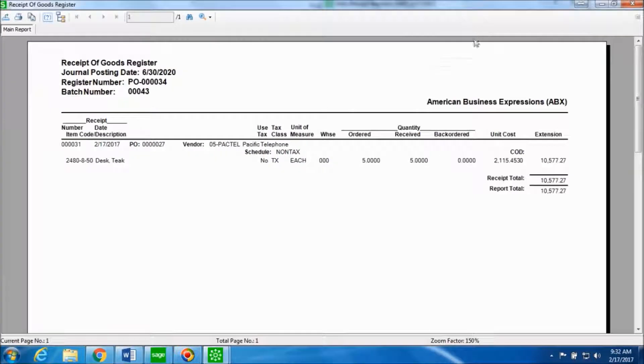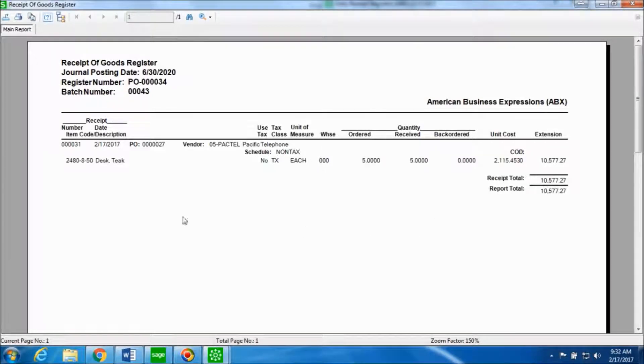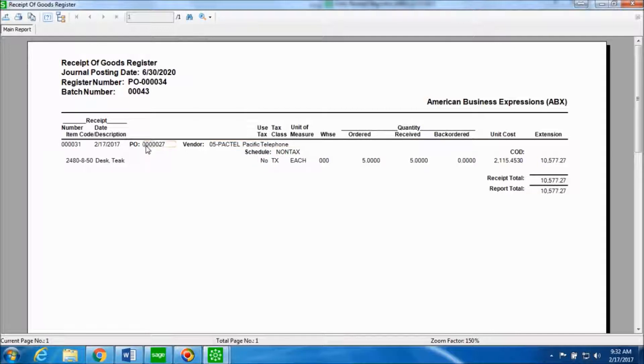This is a receipt of goods register which talks about what is the item code, the vendor, the purchase order number, the quantity that was ordered, the quantity that is getting received and the total amount.